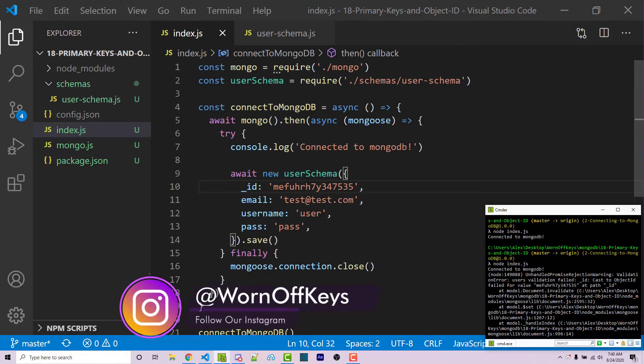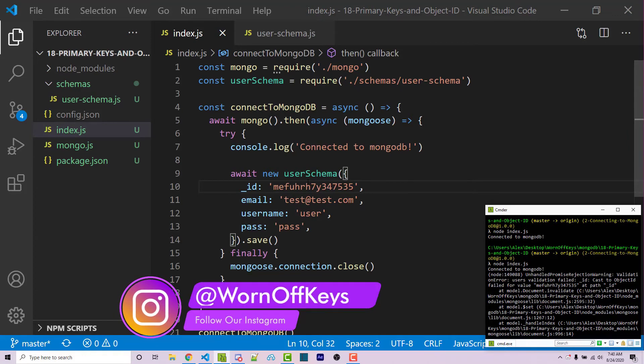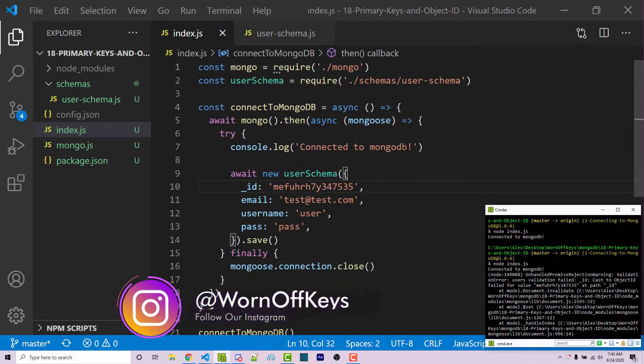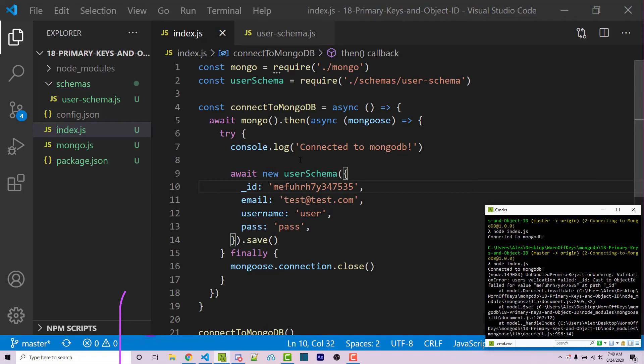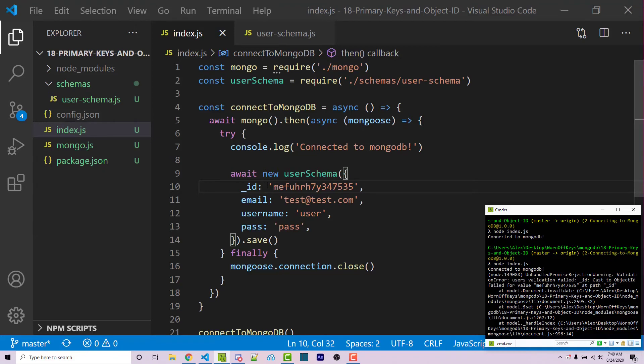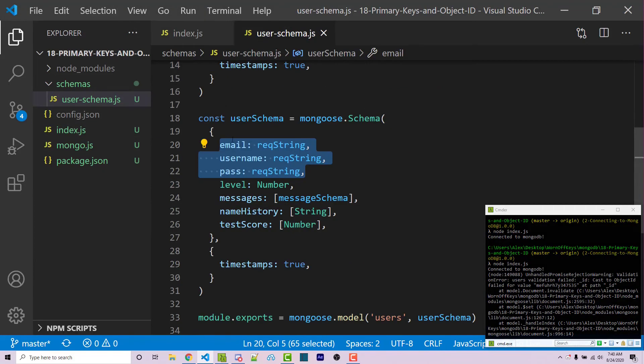And we actually get an error. The reason for this is it's going to expect an object ID here. We typically don't want to include our own object IDs. We're going to rather have MongoDB do that for us. But if we do want to import our own unique IDs here, we're going to want to specify that within our schema.